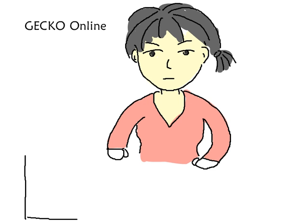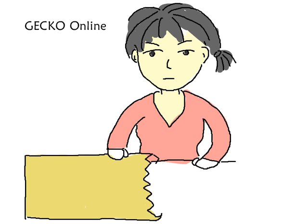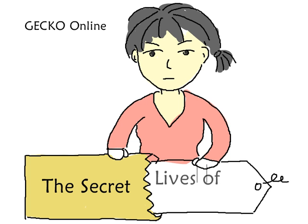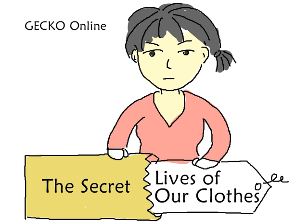Hello and welcome to Gecko Online. In this lesson, we'll find out the secret lives of our clothes.